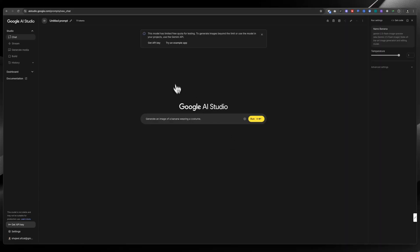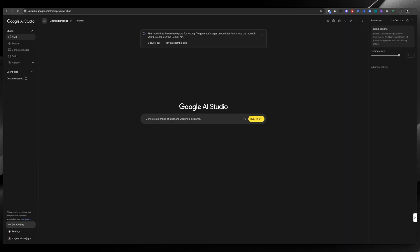This website will allow you limited generations using nano banana, but if you create the API, then you will get many more. For example, I already created the API and I got $300 of free credit using the Google Cloud project. Using that credit, I can generate 7,500+ images. To do that, you will have to attach your credit card with the Google Cloud project. Let me show you.